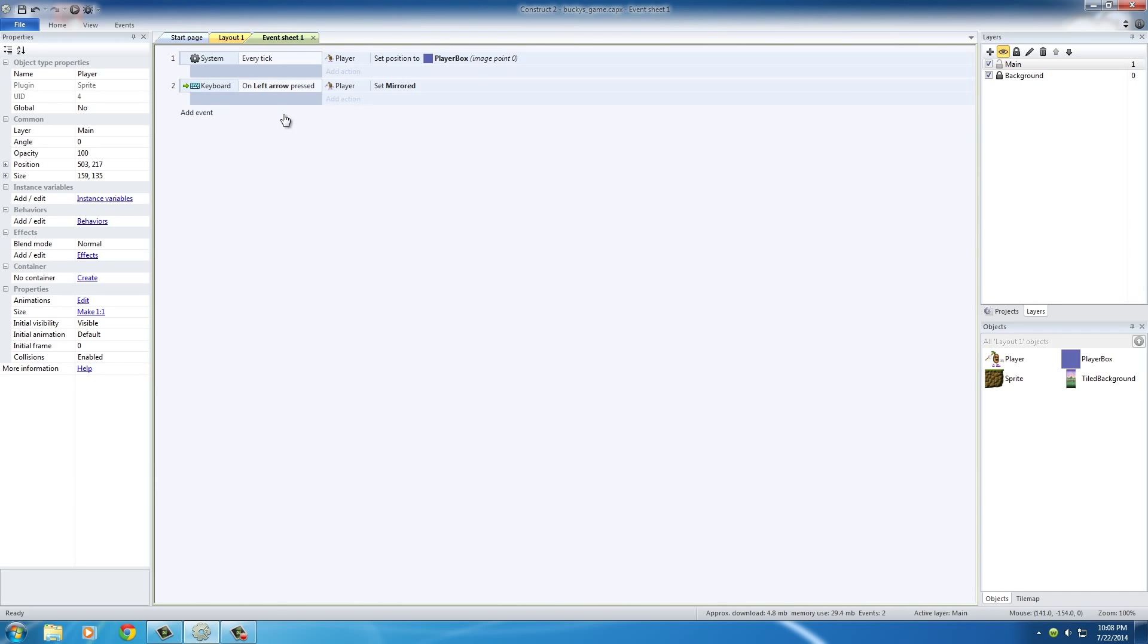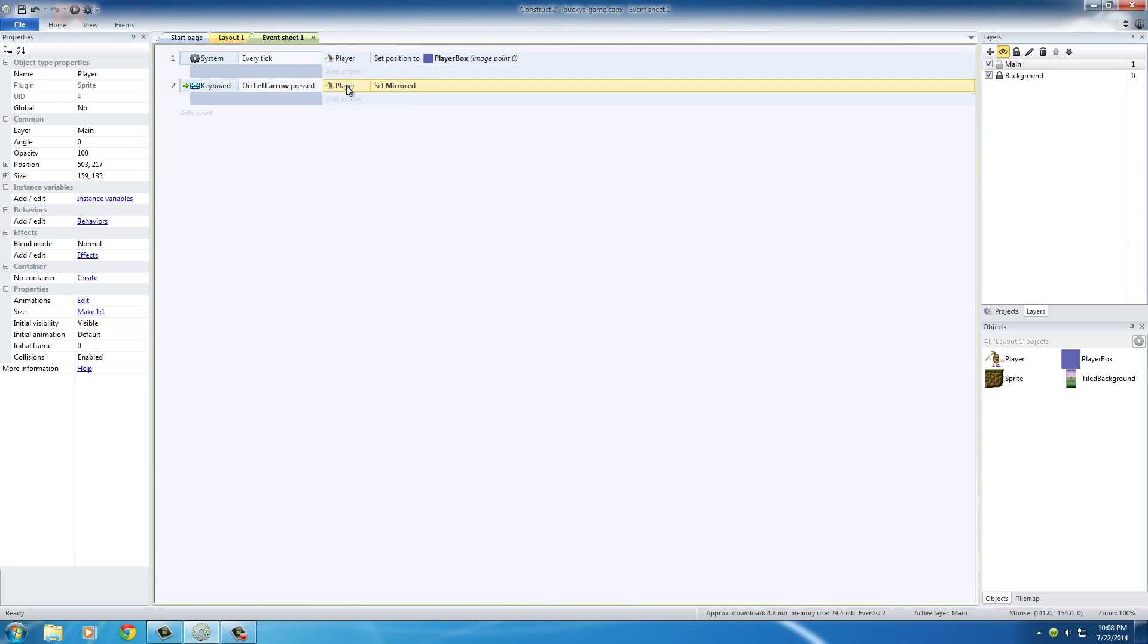And the reason for that is basically the logic says start him out looking right, when we press the left arrow make him look left. But we didn't tell the game when we press the right arrow again to make him look back in the default direction. So in order to do that, it's actually really easy.